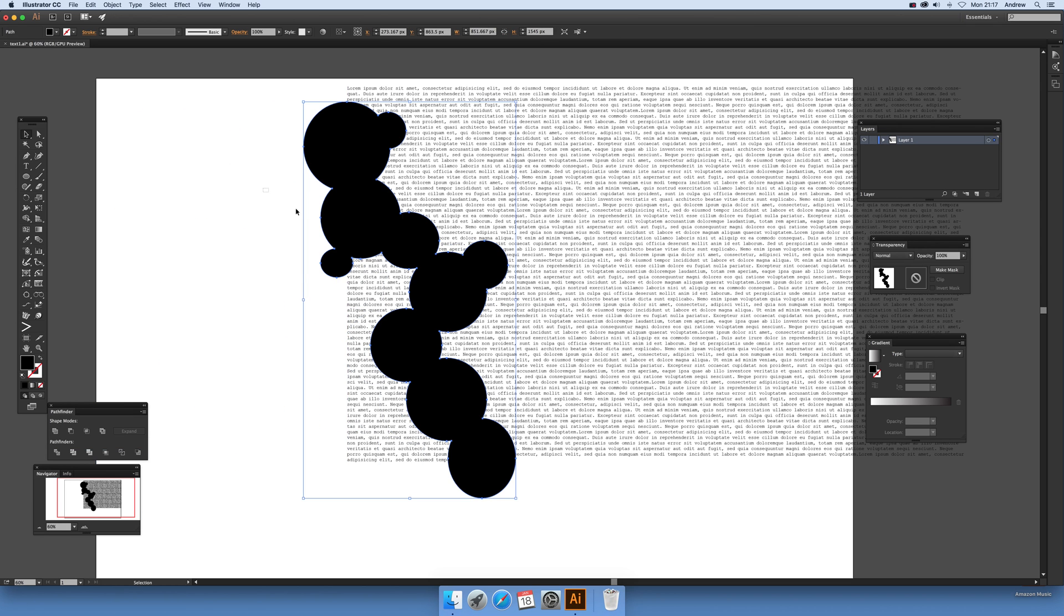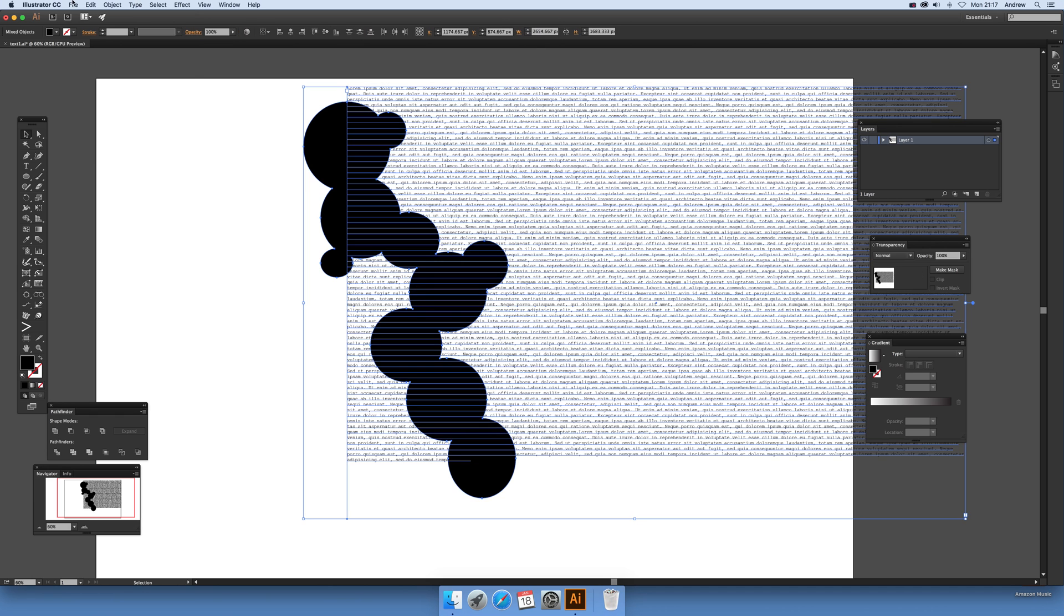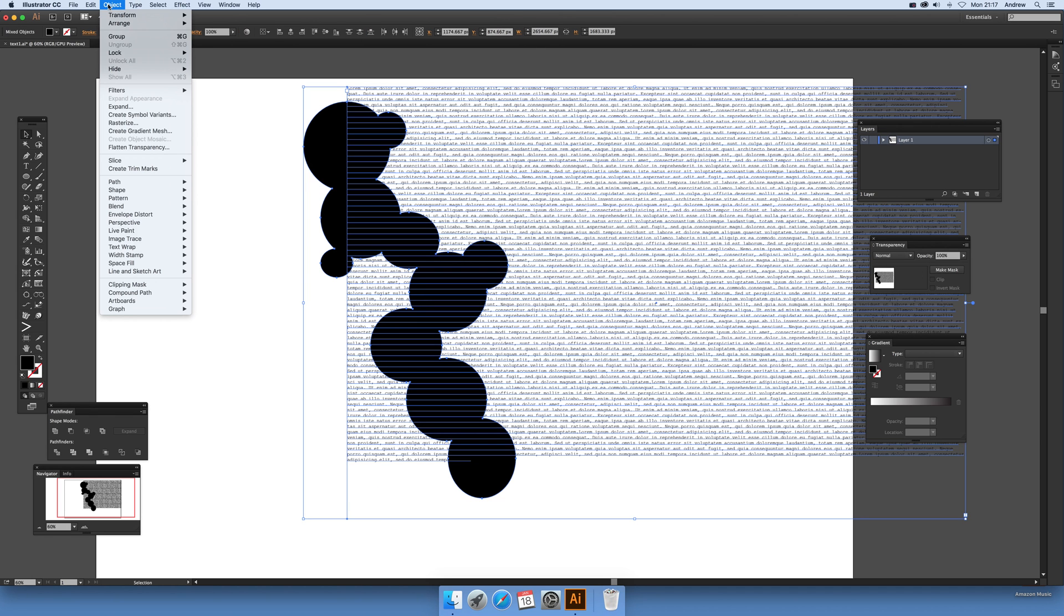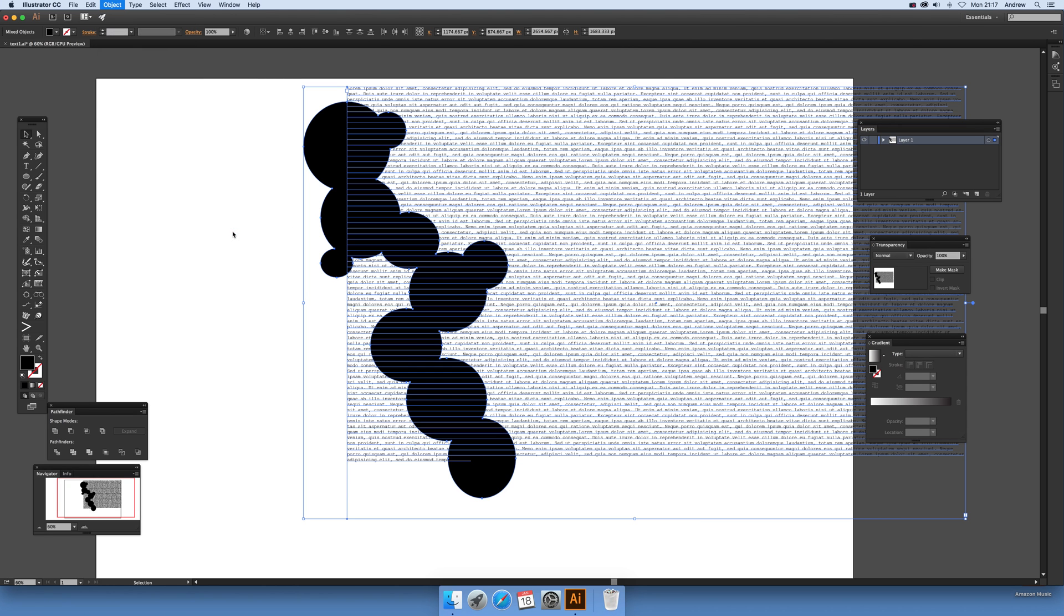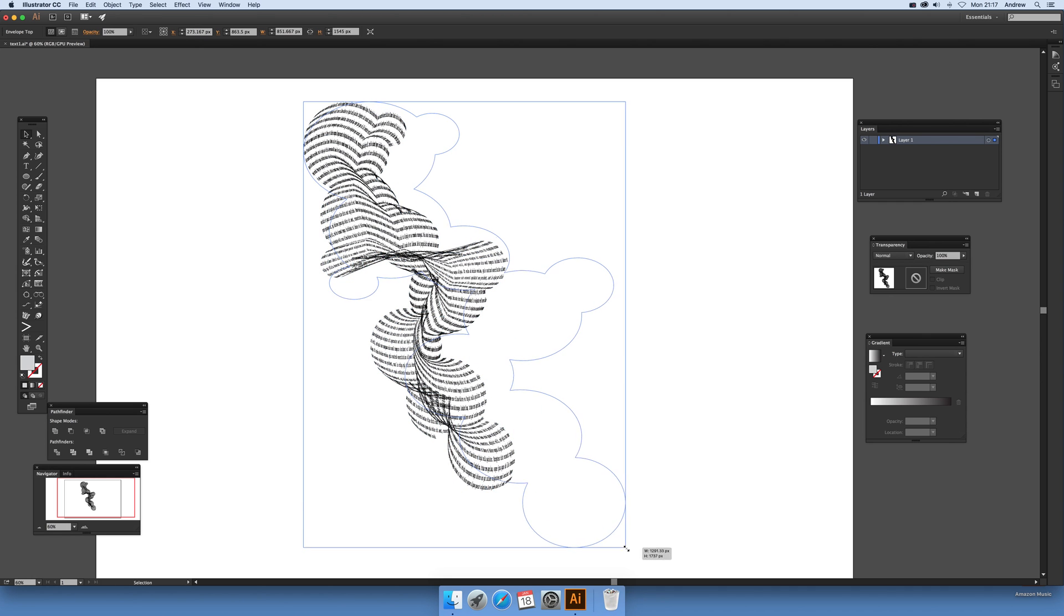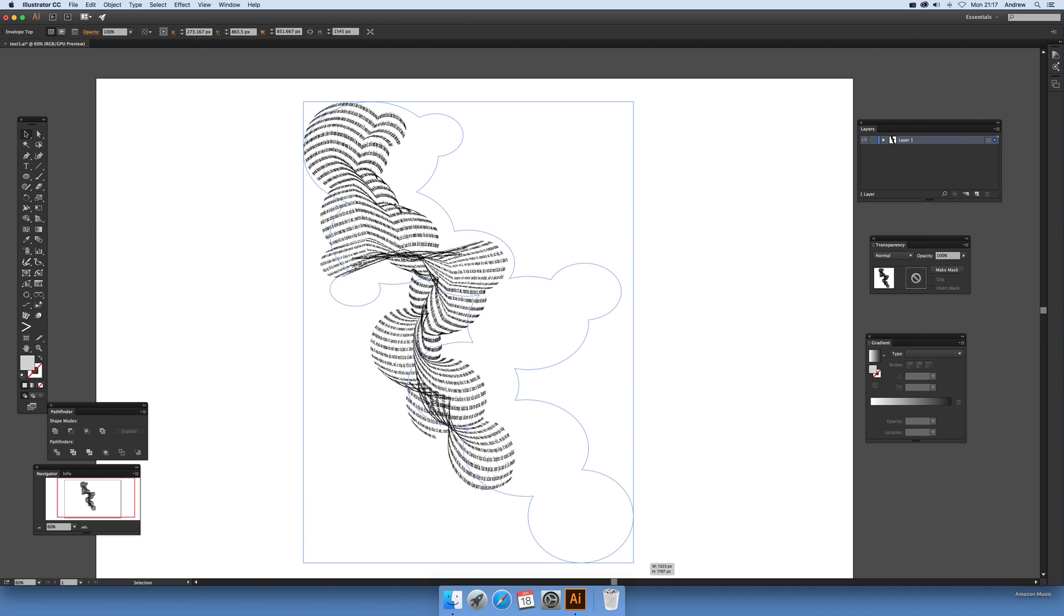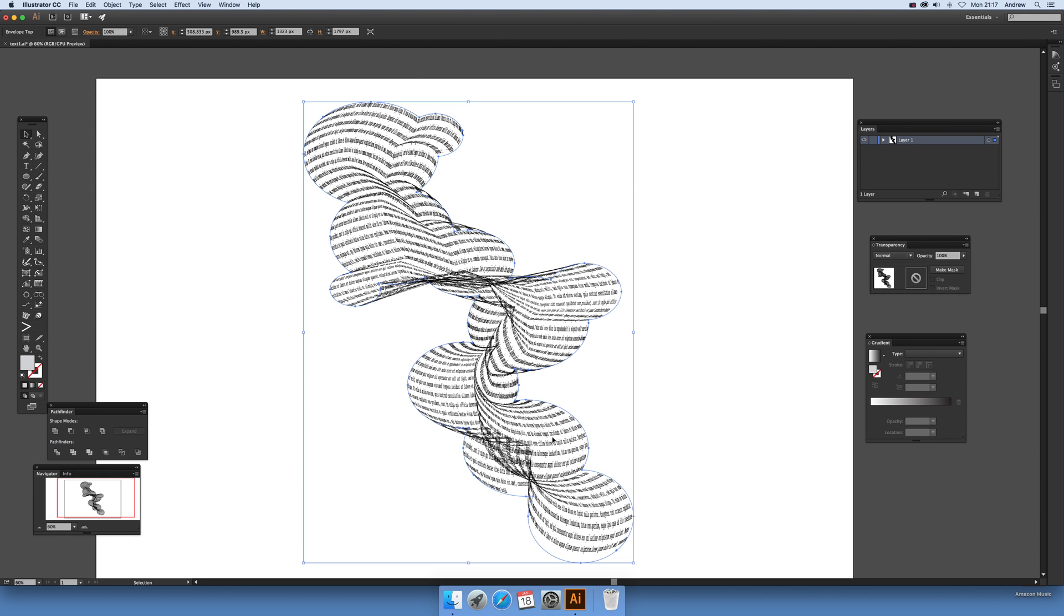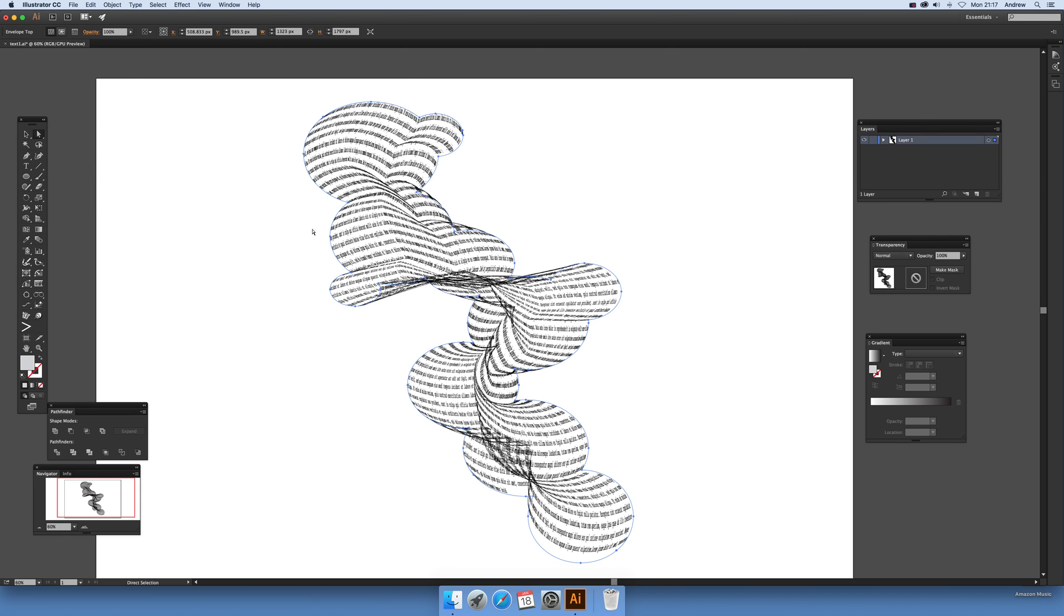And now with that like that I can just go up there object and again envelope distort make it with top object. And then you've got that shape there so you've got a nice little sort of bubble shape being created. You can see the distortion has such distortions around some points and of course you can tweak those.